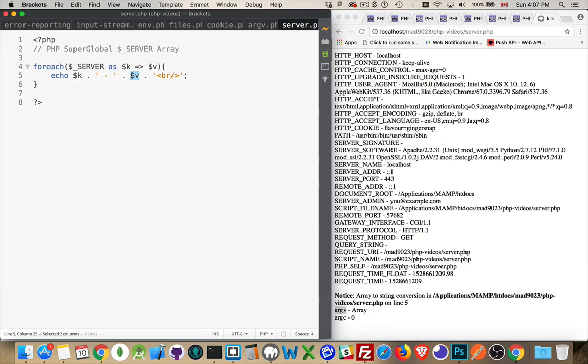But this one, when we get down to argv, it's an array, so it's giving us an error.